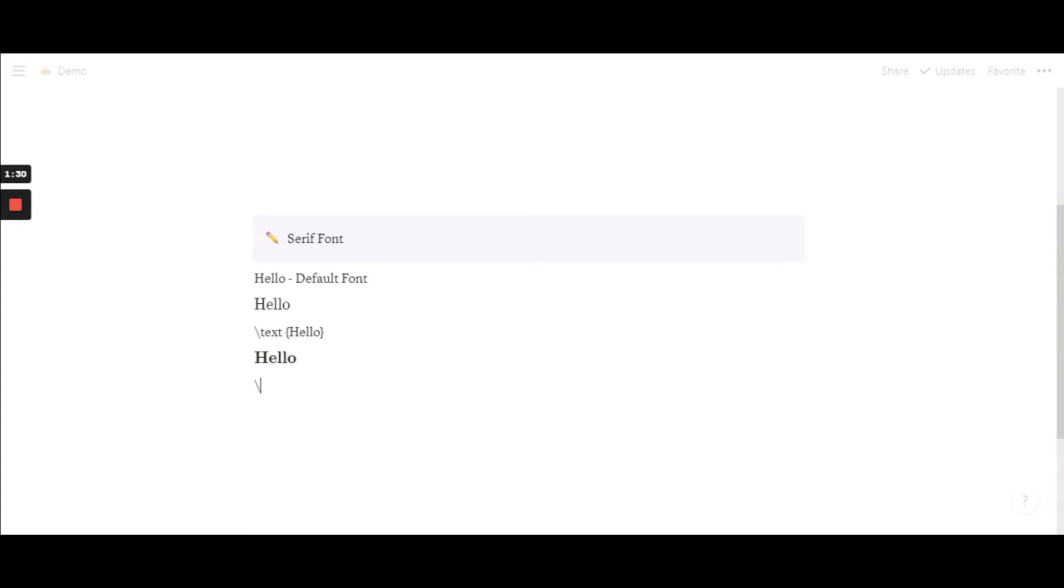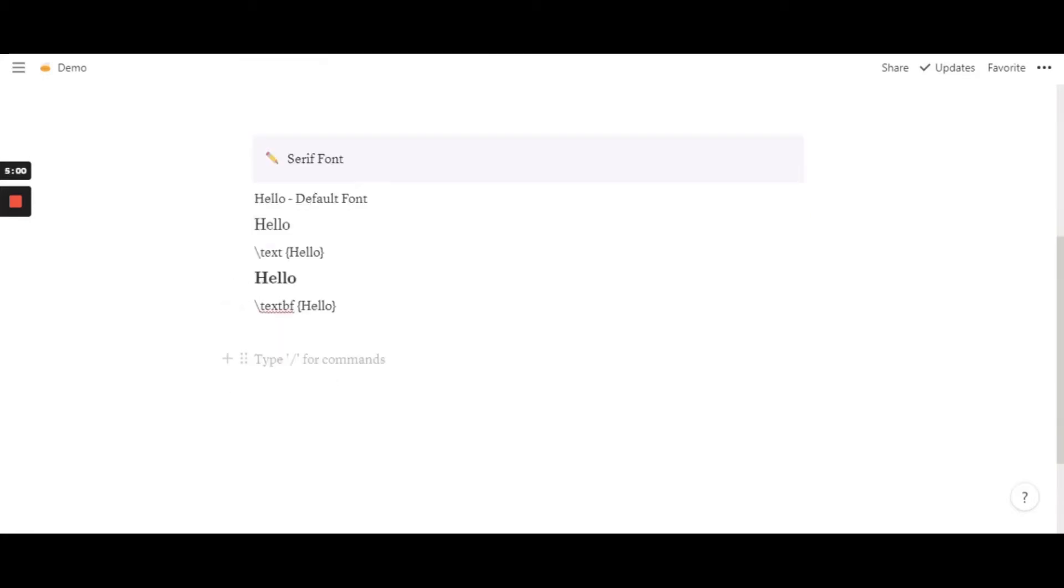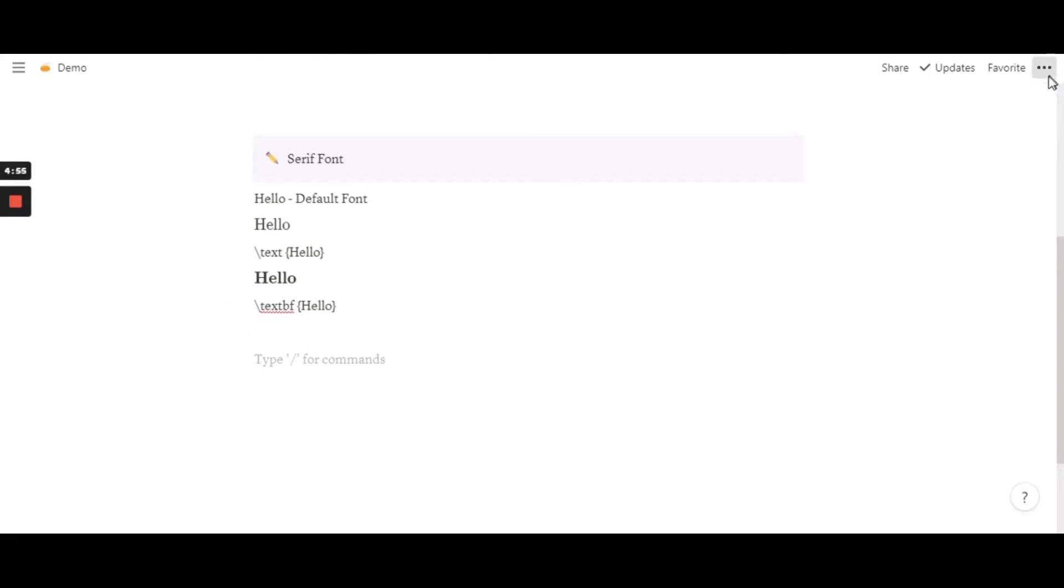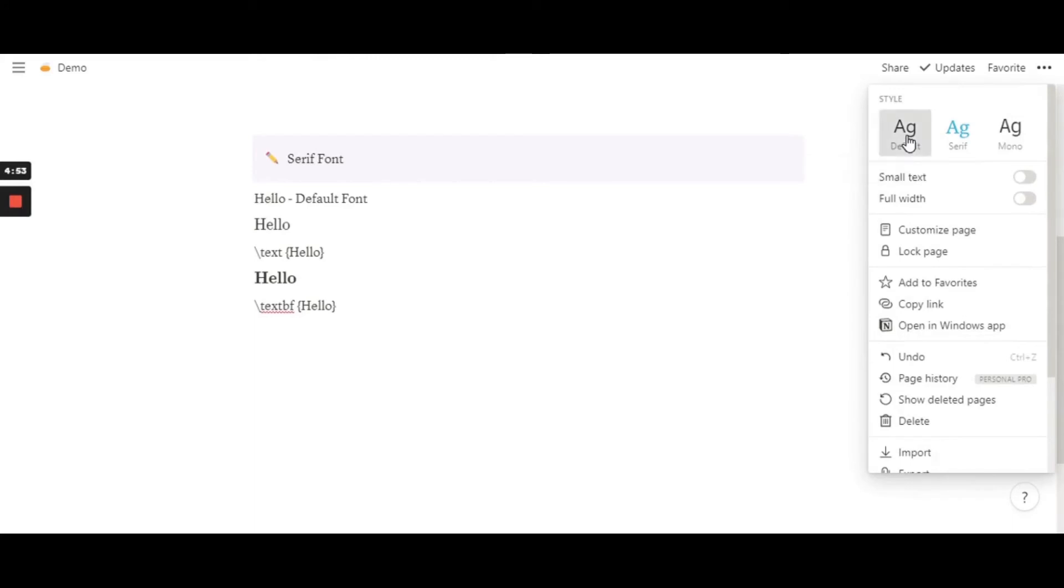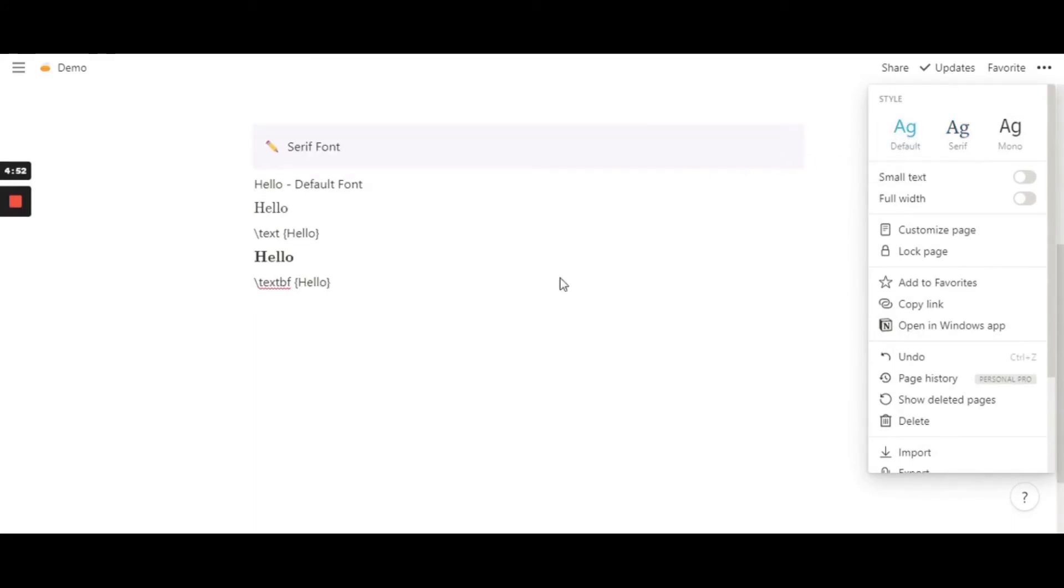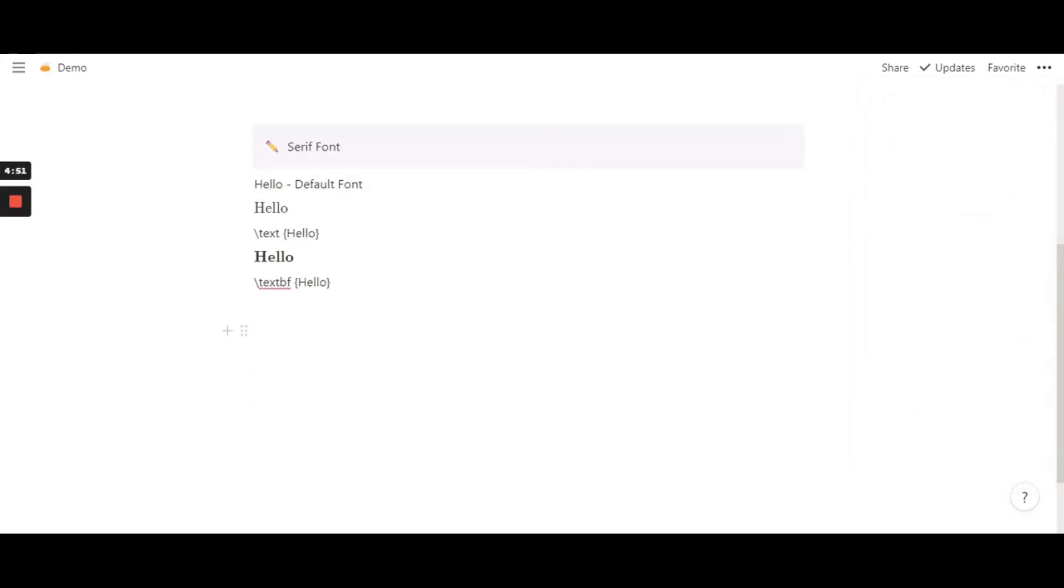So it's that simple. So now you can see the difference between each and every font, like this just has normal text like a normal serif font.